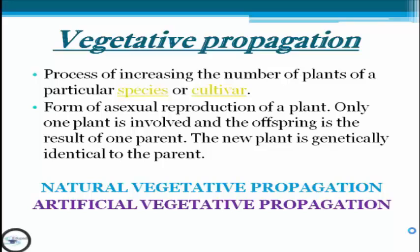Vegetative propagation has two kinds. The first one is natural vegetative propagation and the second one is artificial vegetative propagation. At this moment, we're going to tackle first about the natural one.